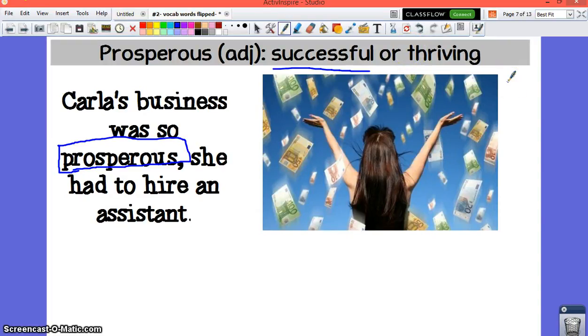Something that's thriving is something that's being very successful. When a plant is thriving, it has very green leaves, a lot of leaves. If it's a flower, the flower is in bloom. It's thriving, it's successful.